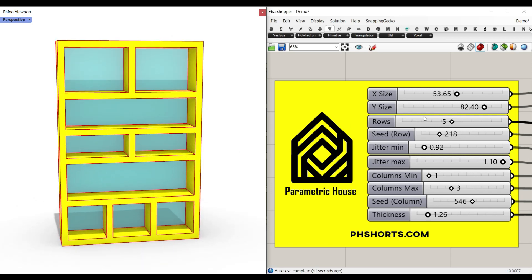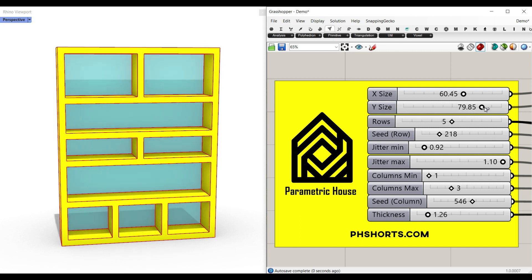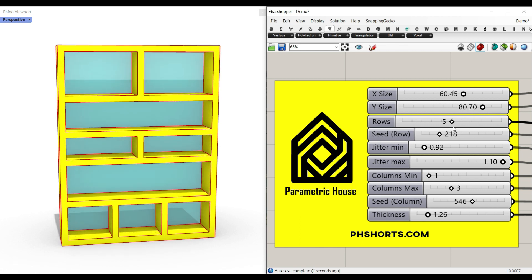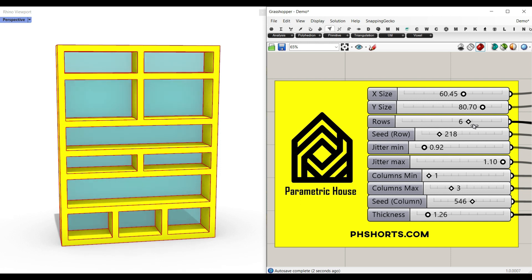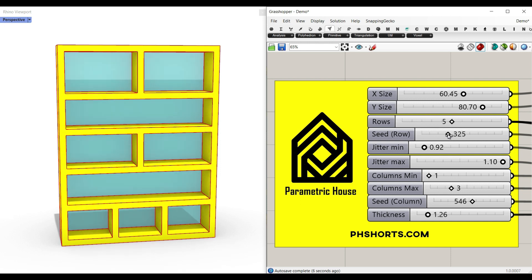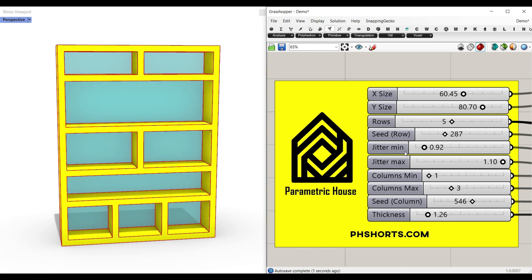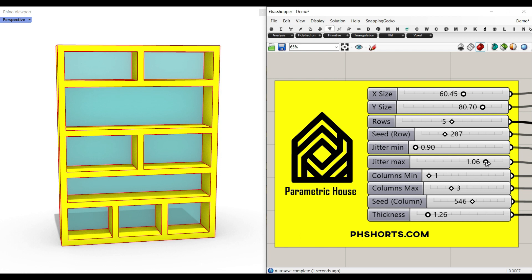Hi, welcome to Parametric House. In this pH short lesson, I'm going to show you how you can make a parametric shelf with random rows. As you can see here, I can change the number of rows to two or maybe six. I can give a seed for the row, and this seed is going to define the minimum and maximum jitter we want to make in the process.